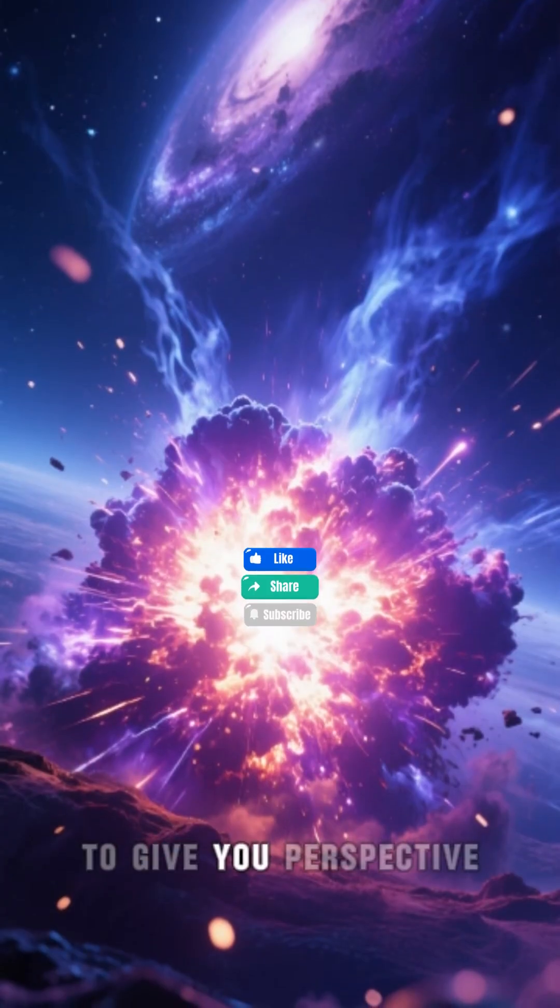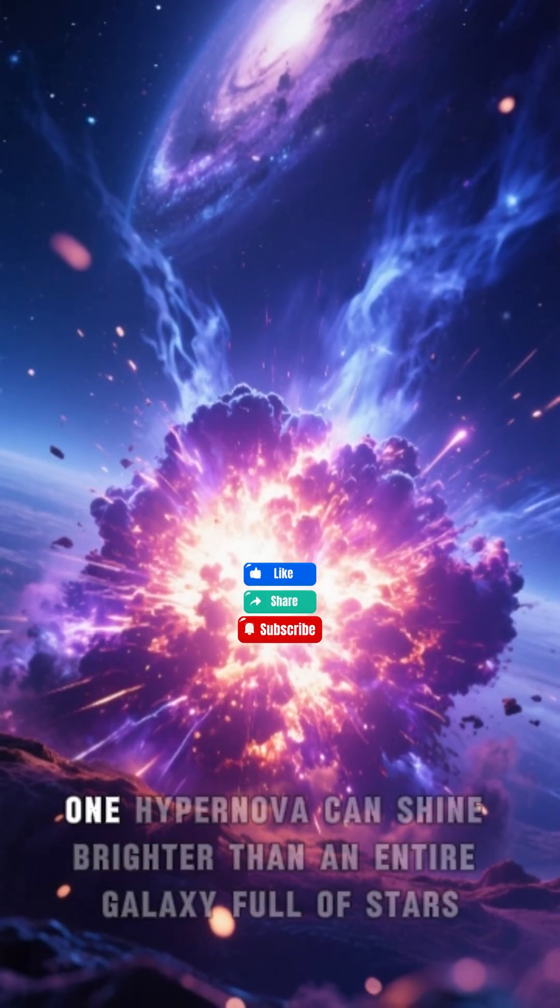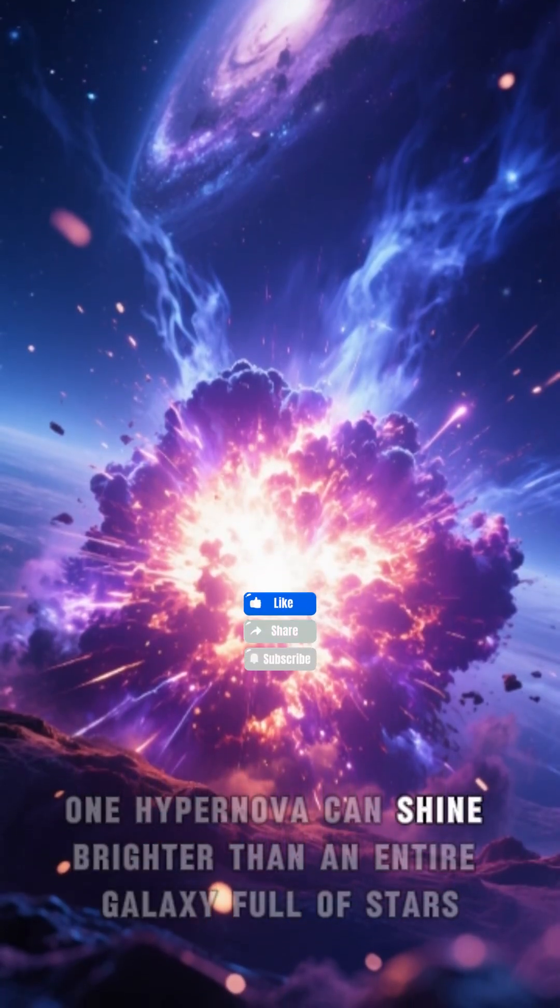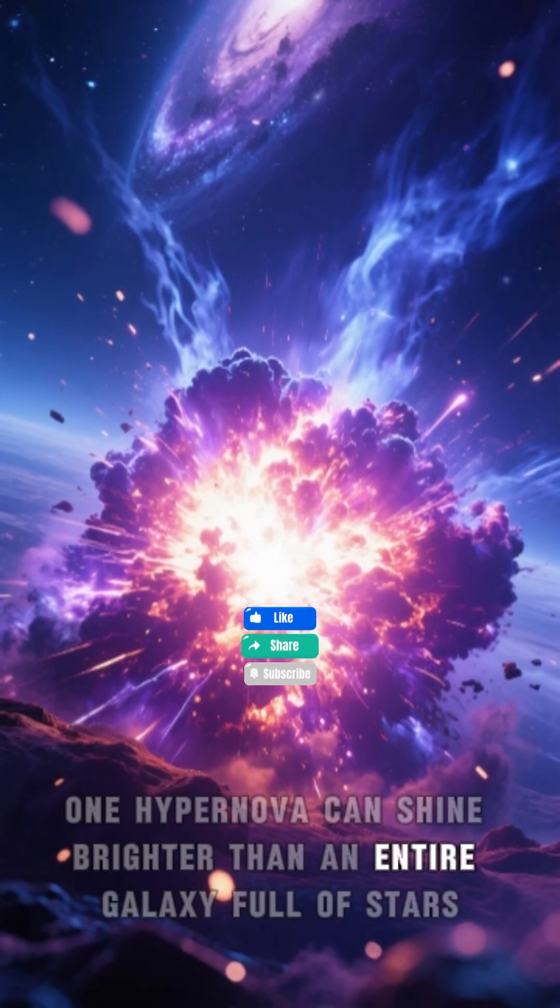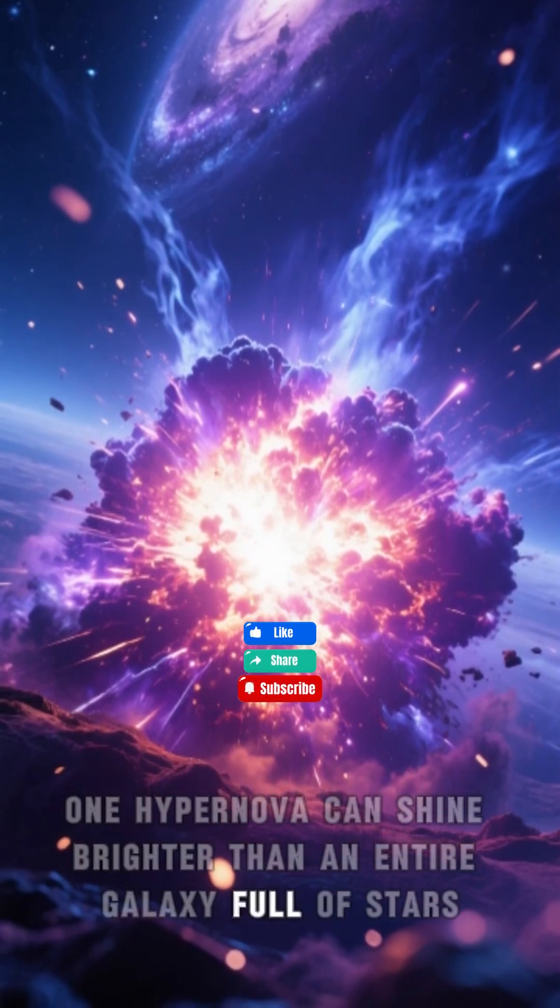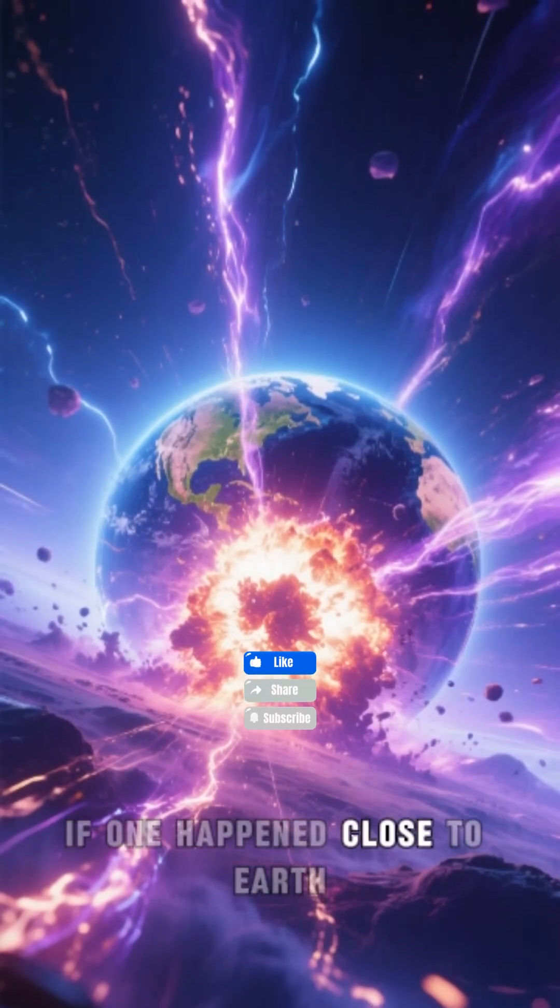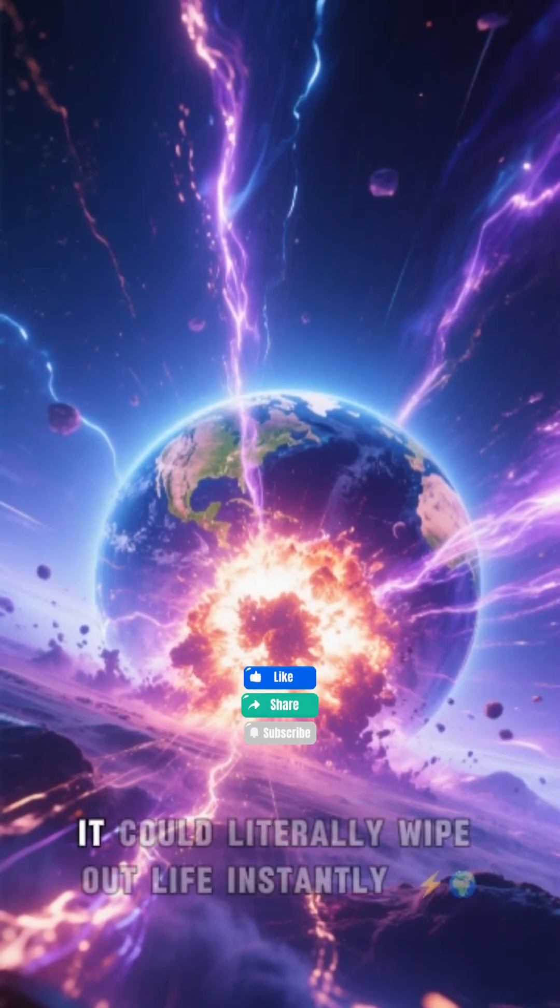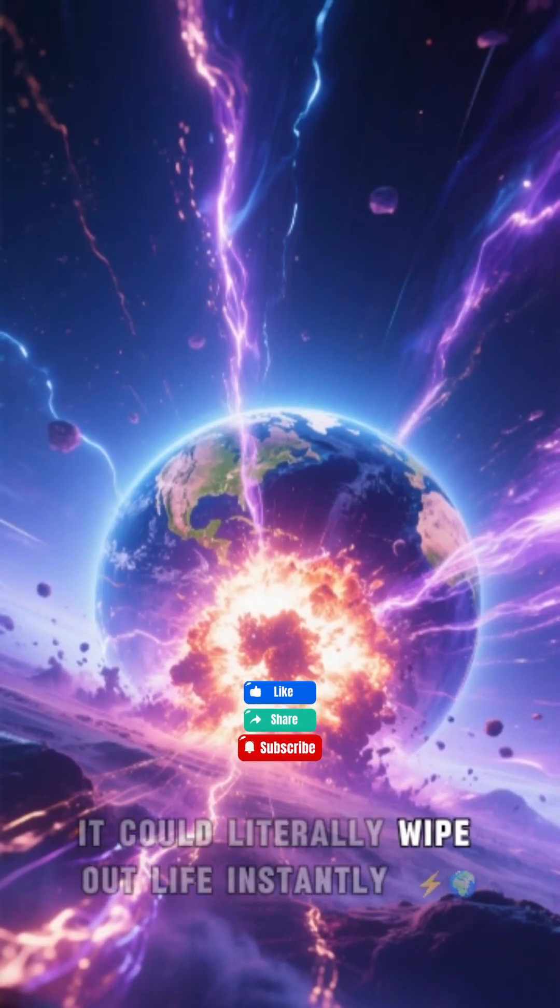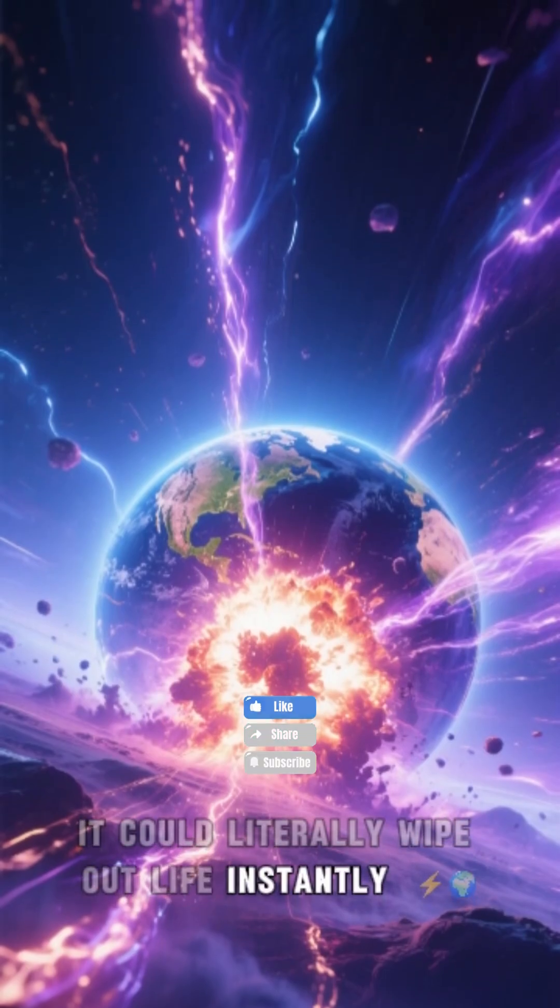To give you perspective, one hypernova can shine brighter than an entire galaxy full of stars. If one happened close to Earth, it could literally wipe out life instantly.